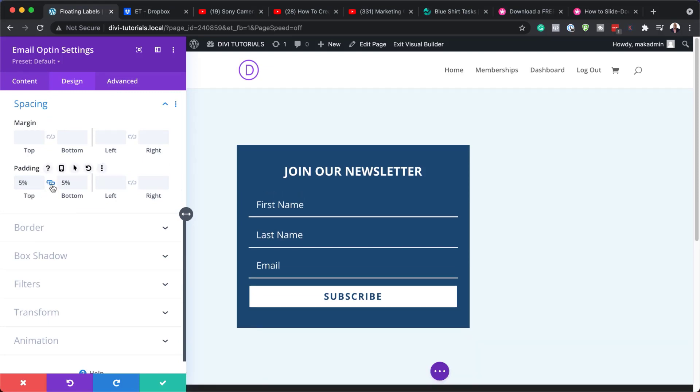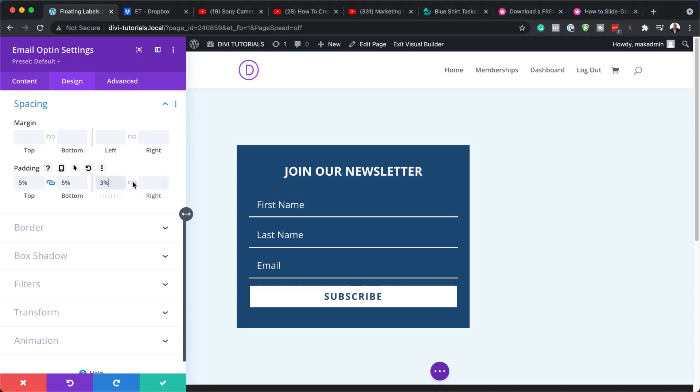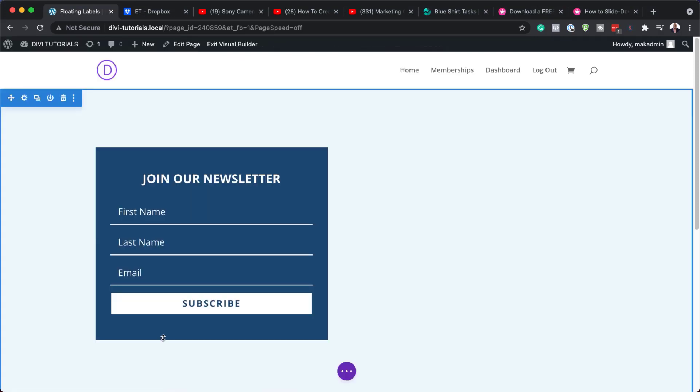We're going to set this to 5% all around. I'm going to click on this change so I can apply it both to the top and the bottom. And on the left and right, we're going to reduce it slightly to 3%. So I'm going to enter my 3% in here and it's going to be on both sides as well. We're going to save for now.